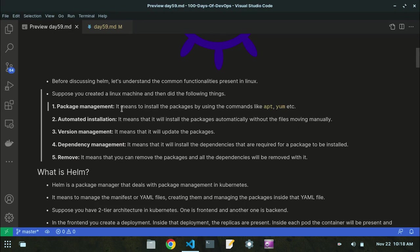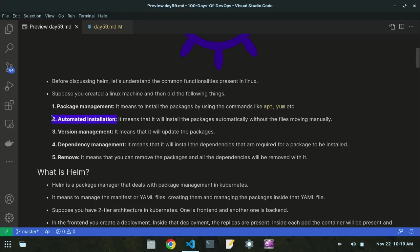The functionalities include package management, automated installation, version management, dependency management, and removal functionality. Package management means installing packages by using commands like apt or yum — these are the commands used to install packages in your Linux machine.